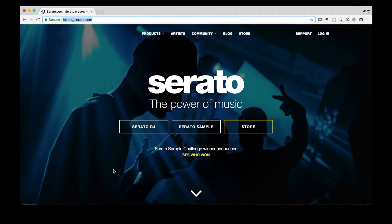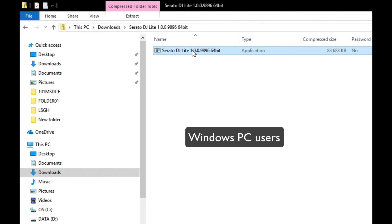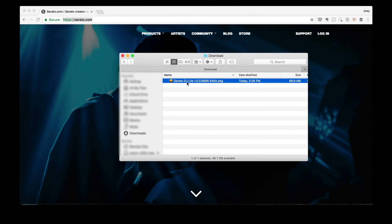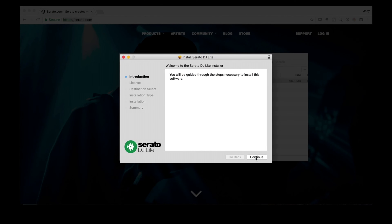I've already got the installer downloaded on my hard drive. I'm here in my downloads folder, and here it is — Serato DJ Lite. I'm on a Mac, and this is why my installer looks like this. If you are on a PC, you'll see a different installer file name, and that's fine because the installation process is still the same. All you gotta do is double click on the installer.